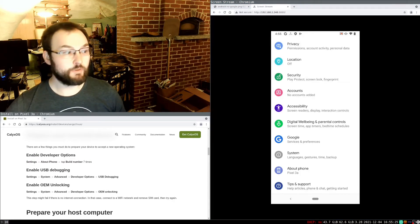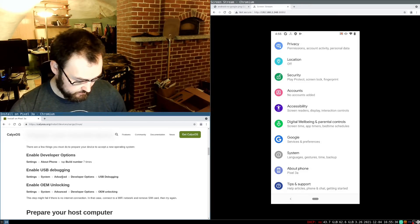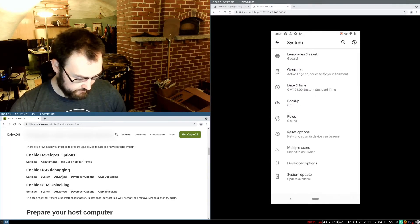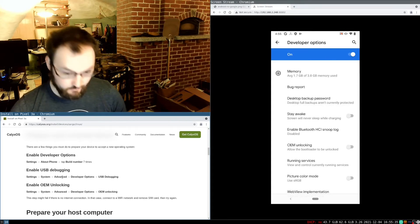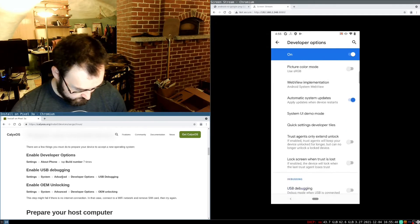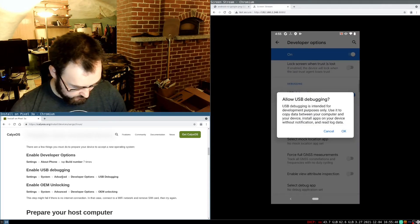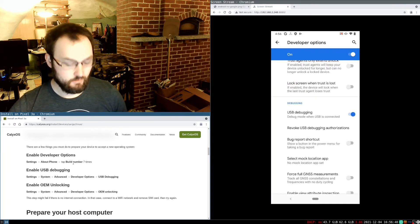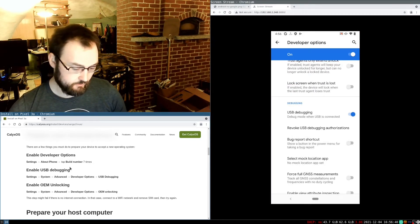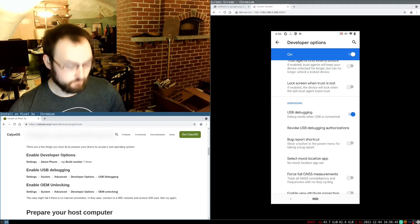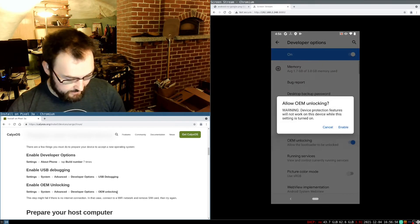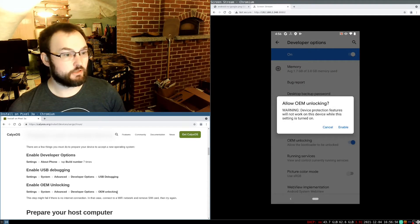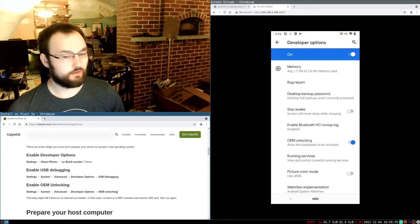Alright, next we want to enable USB debugging. So this says Settings System Advanced. So System Advanced. Then we go into developer options. And then we're looking for USB debugging, which we want to turn on. And yes, I want to now allow USB debugging. Alright, now that I've enabled USB debugging, next up we need to enable OEM unlocking. And after scrolling through this for a while, I discovered that I have to scroll up for OEM unlocking. So I'll hit that. And it says, are you sure you want to do that? Yes, I want to enable OEM unlocking.